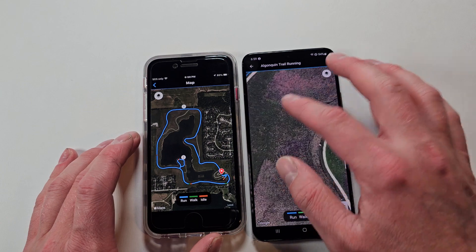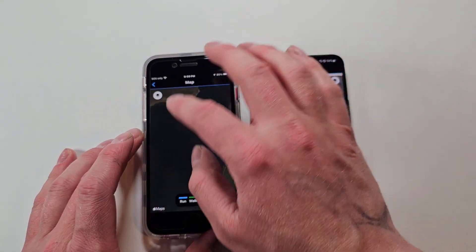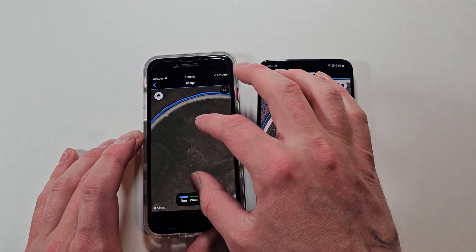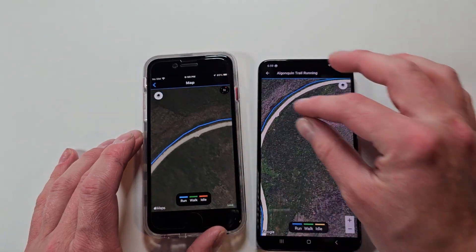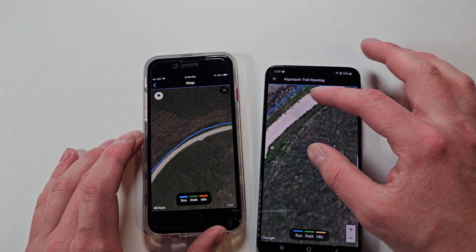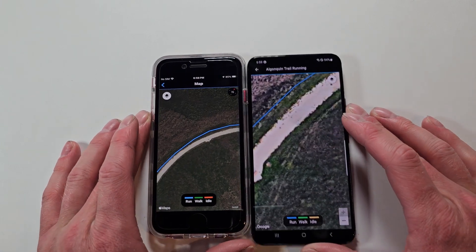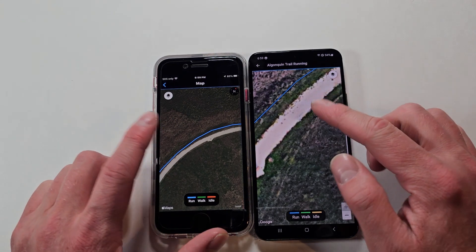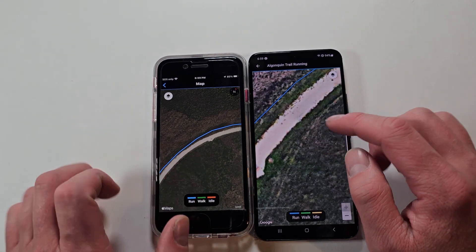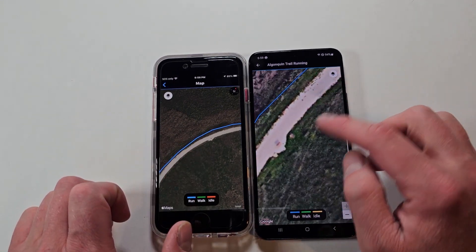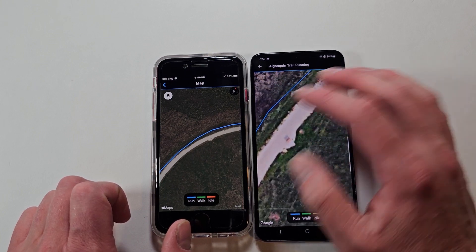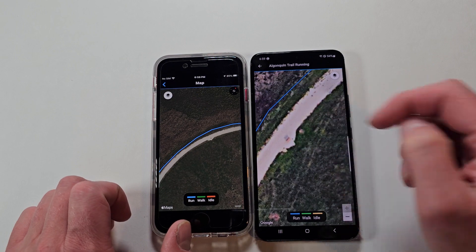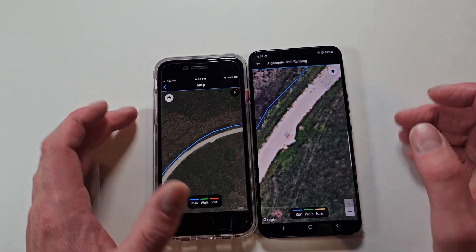You can zoom in a lot more on Android. How useful that is depends on who you are and how in-depth you want to see your run. You can really see how far off the trail you were — and that's legitimate, I was running in the grass instead of on the gravel path because my feet were hurting.